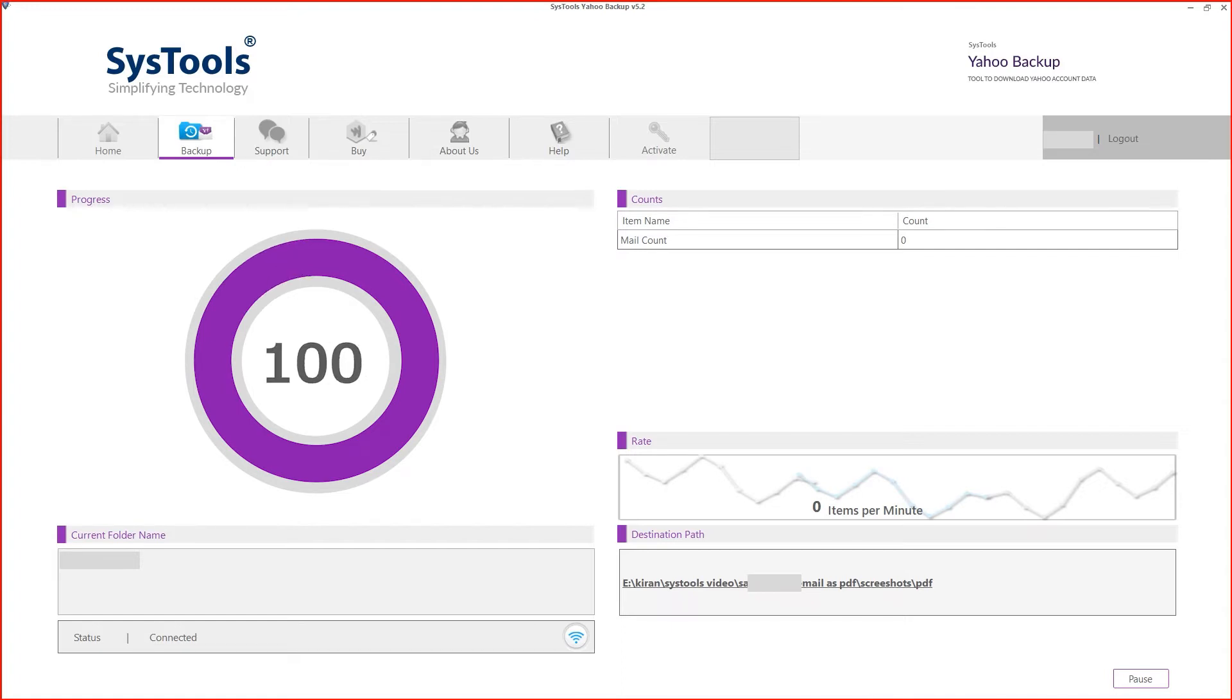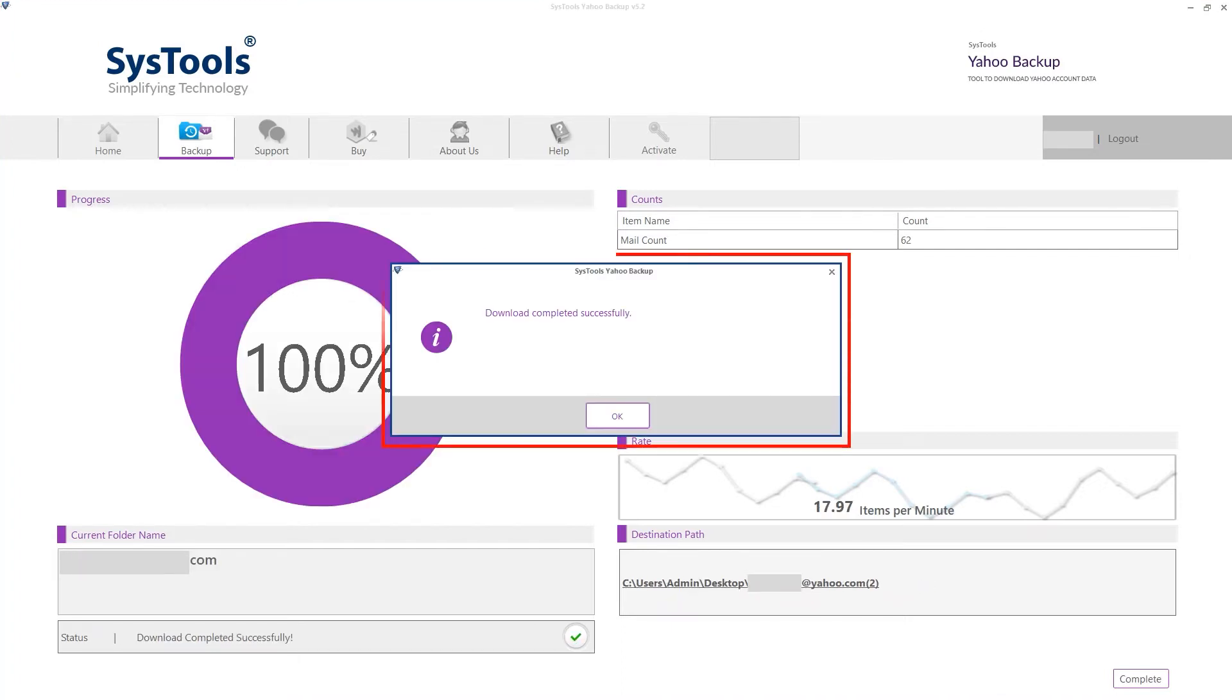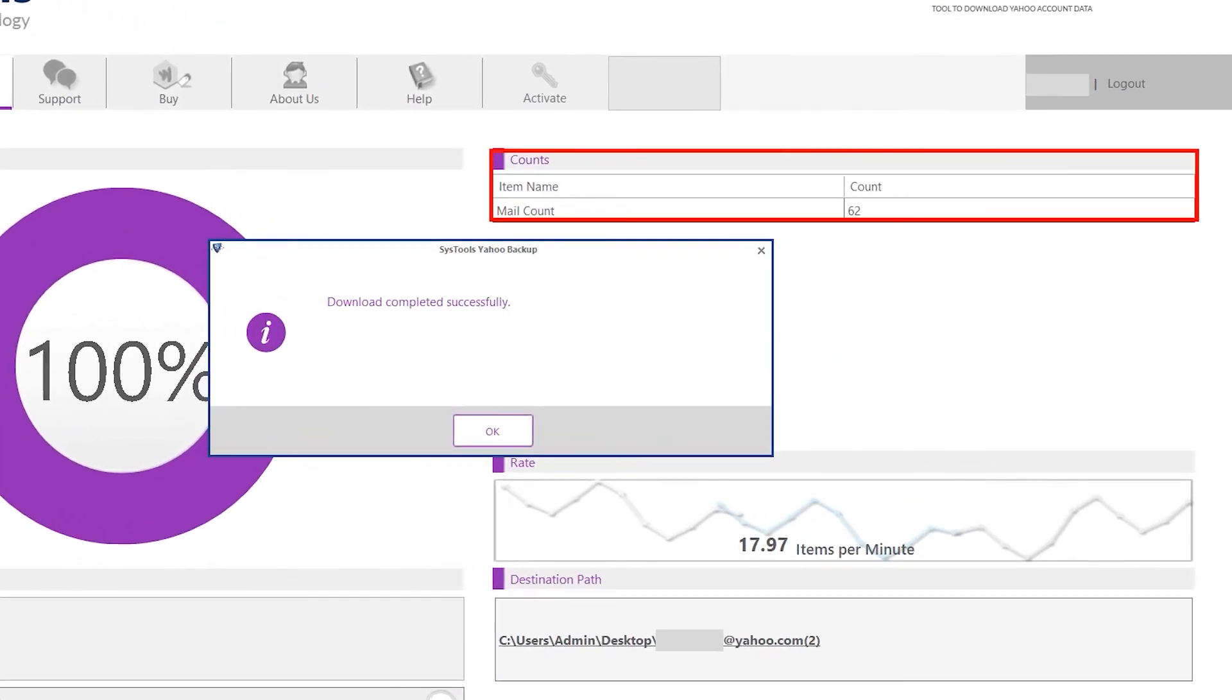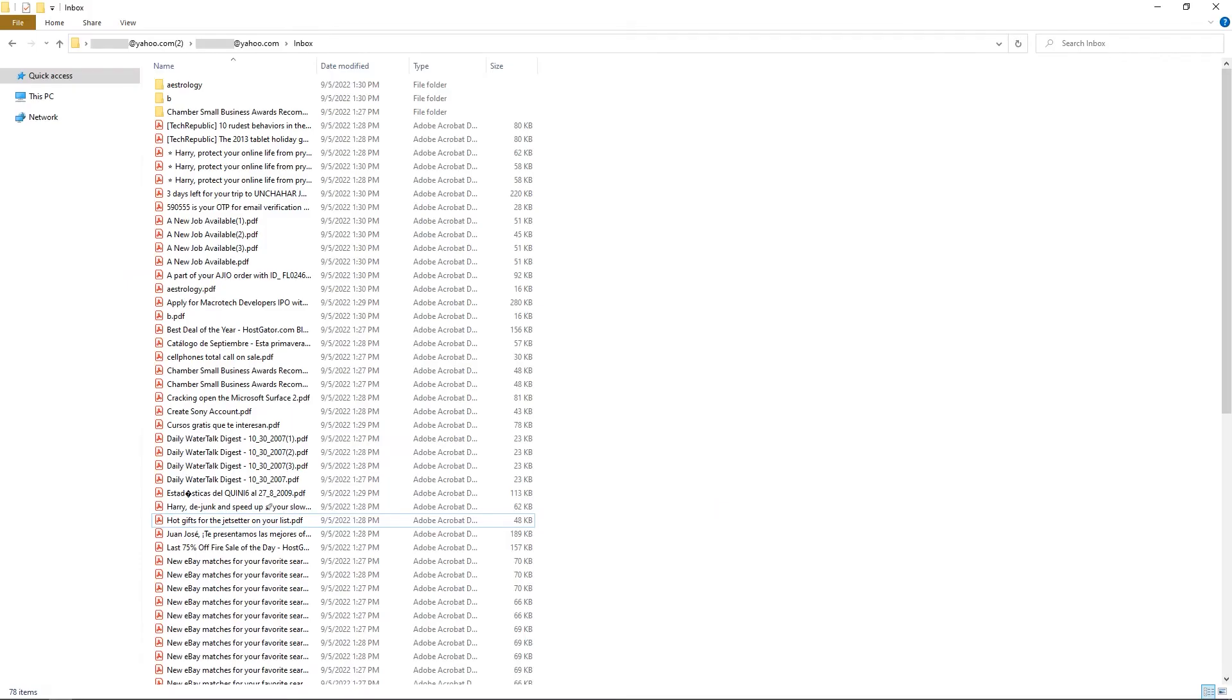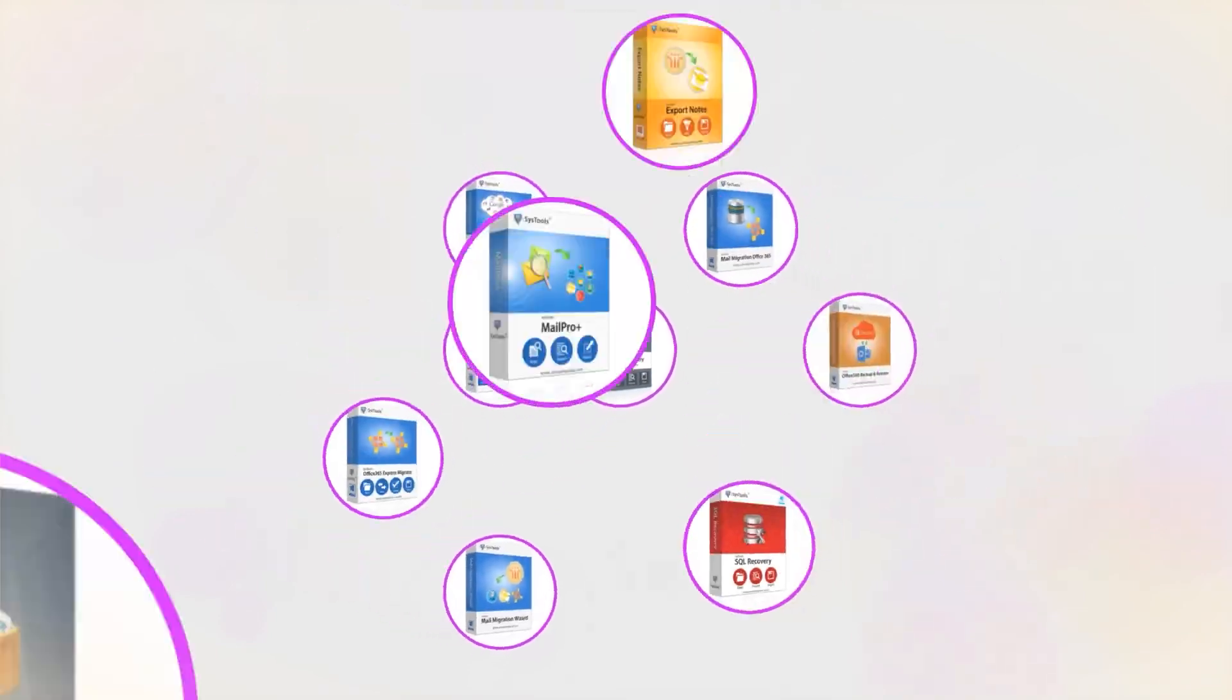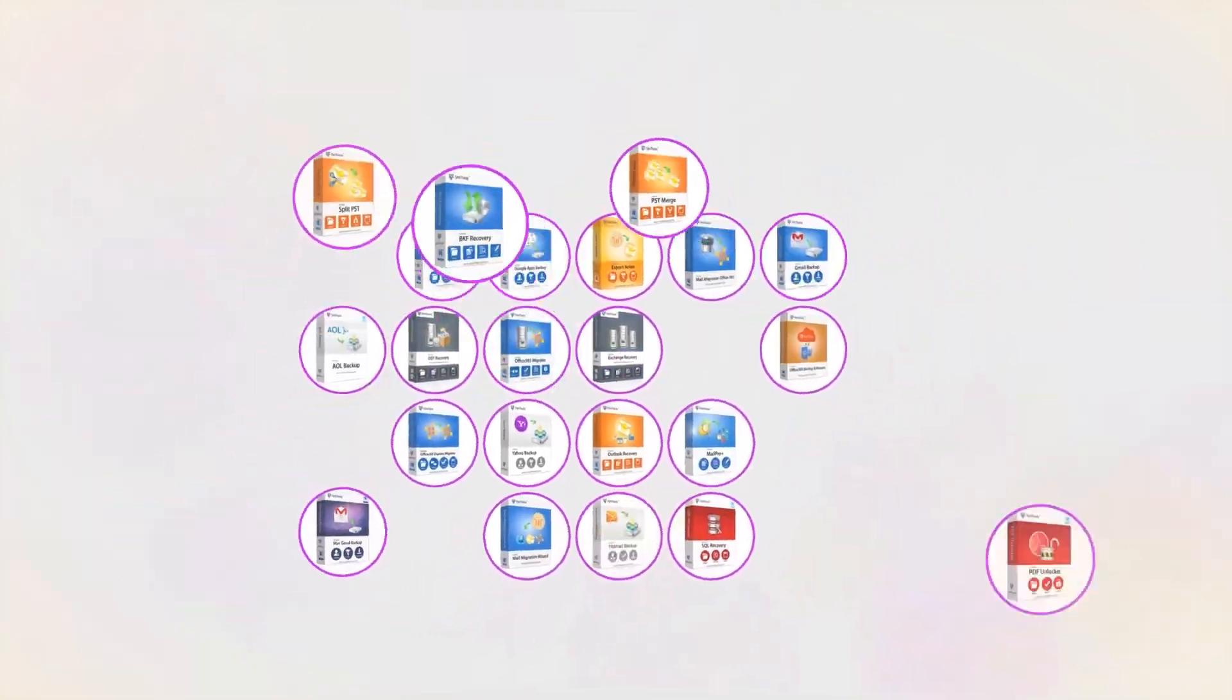Download completed. On the right side, you can see the total number of emails. Go to the destination where you saved the data. Here are the results, and that's it. Hope you enjoyed the video.